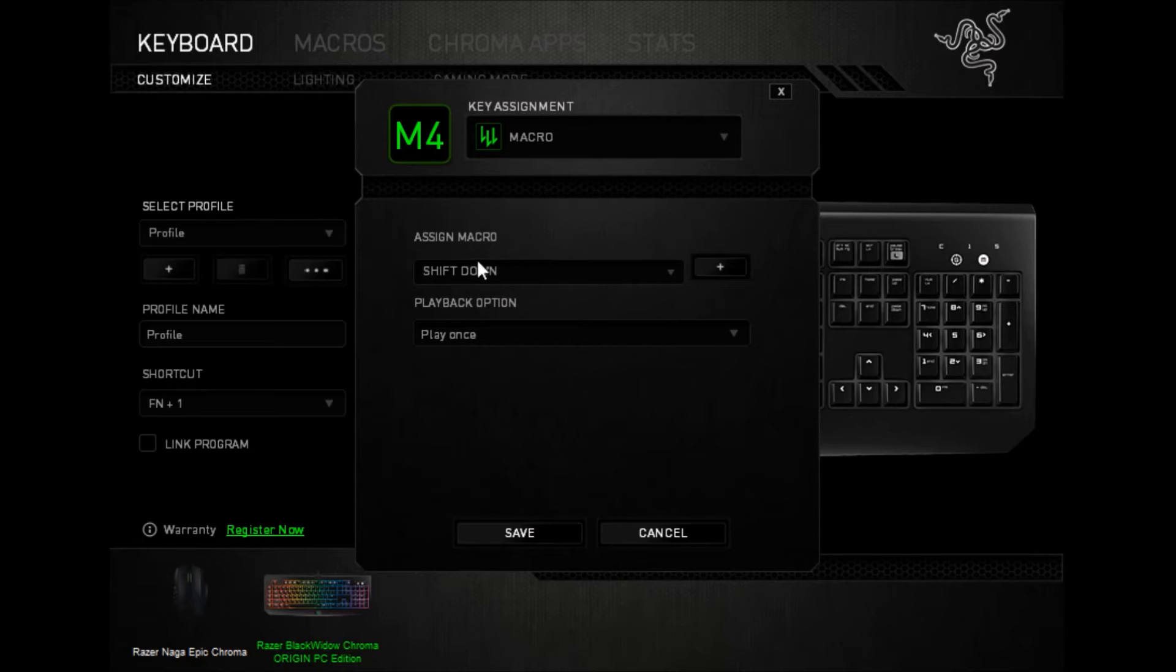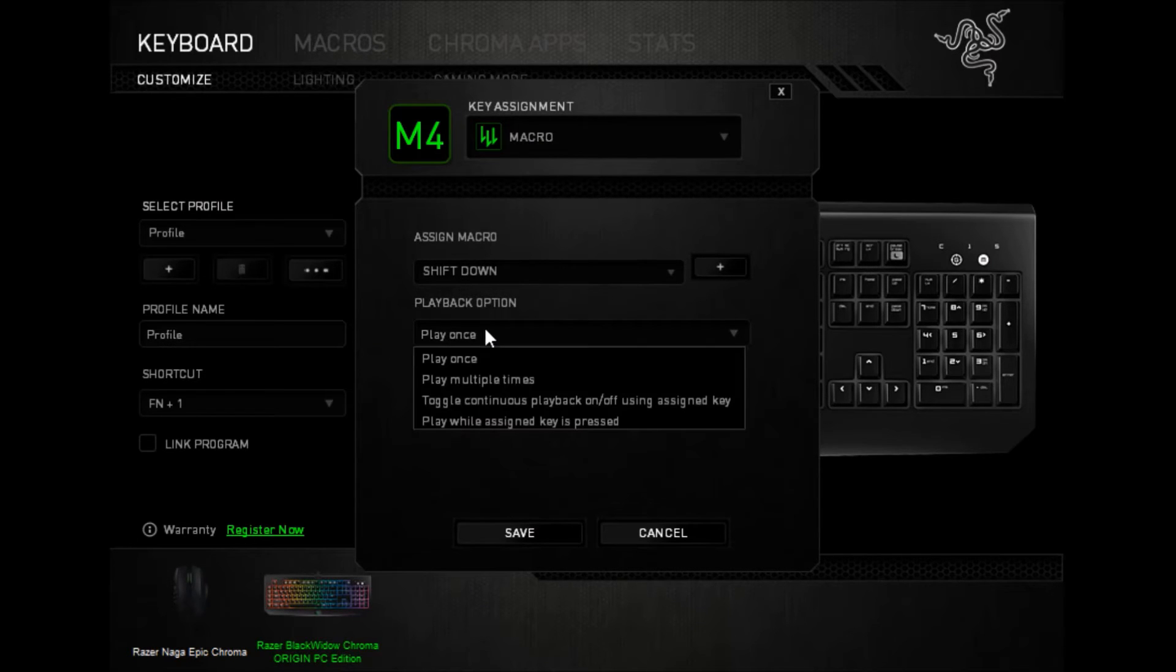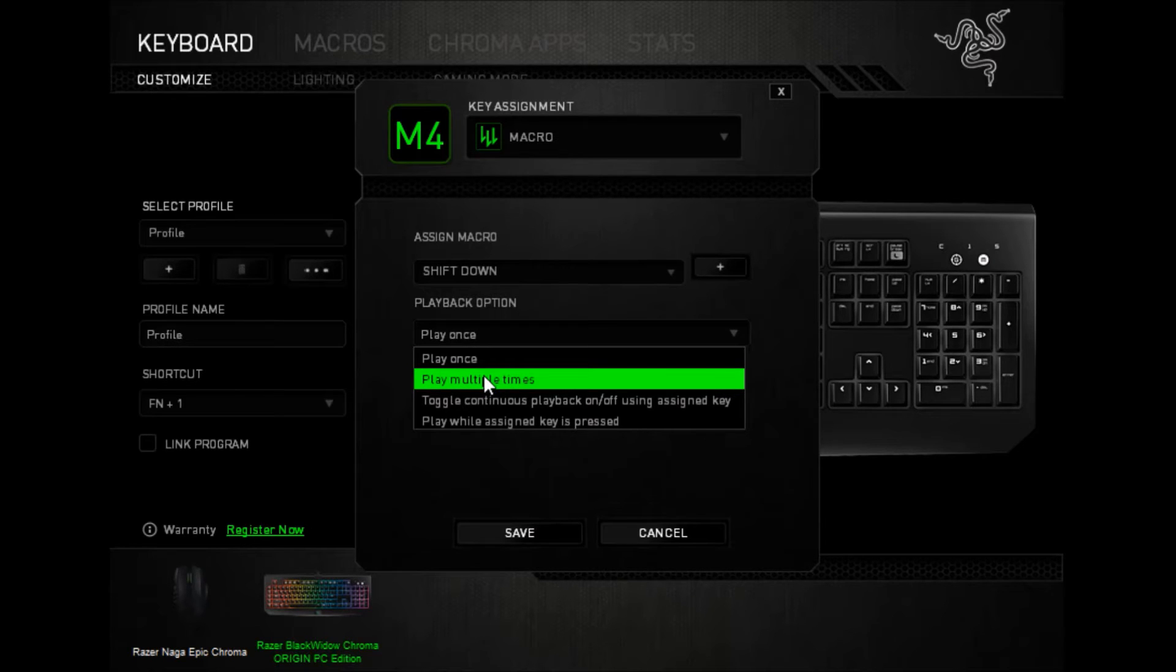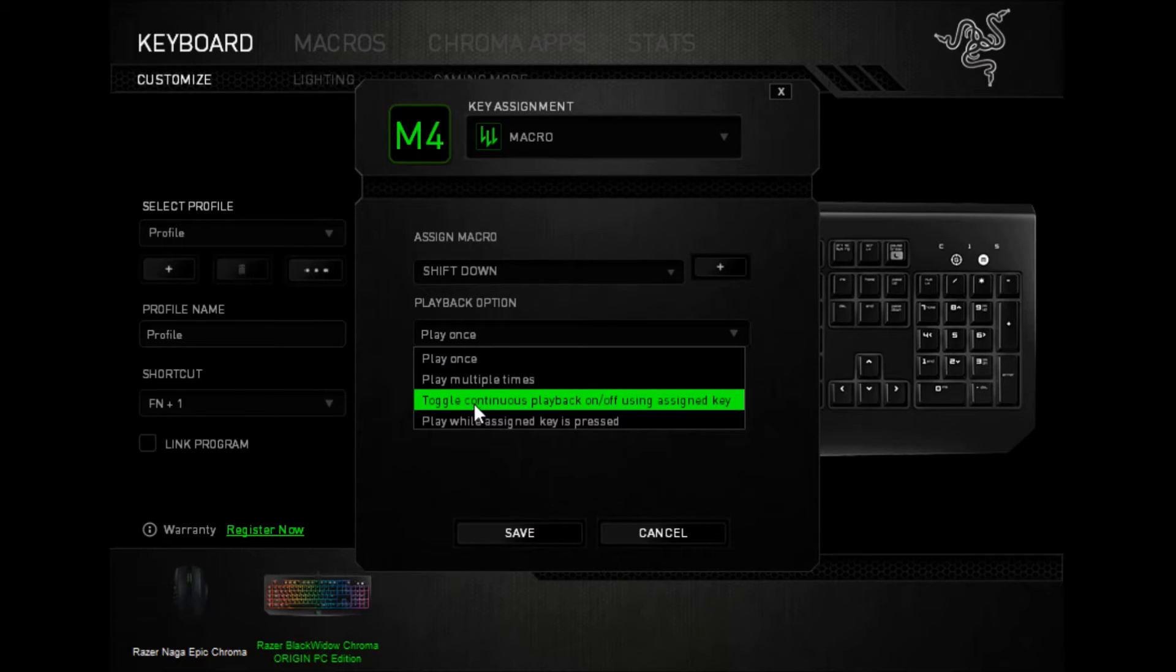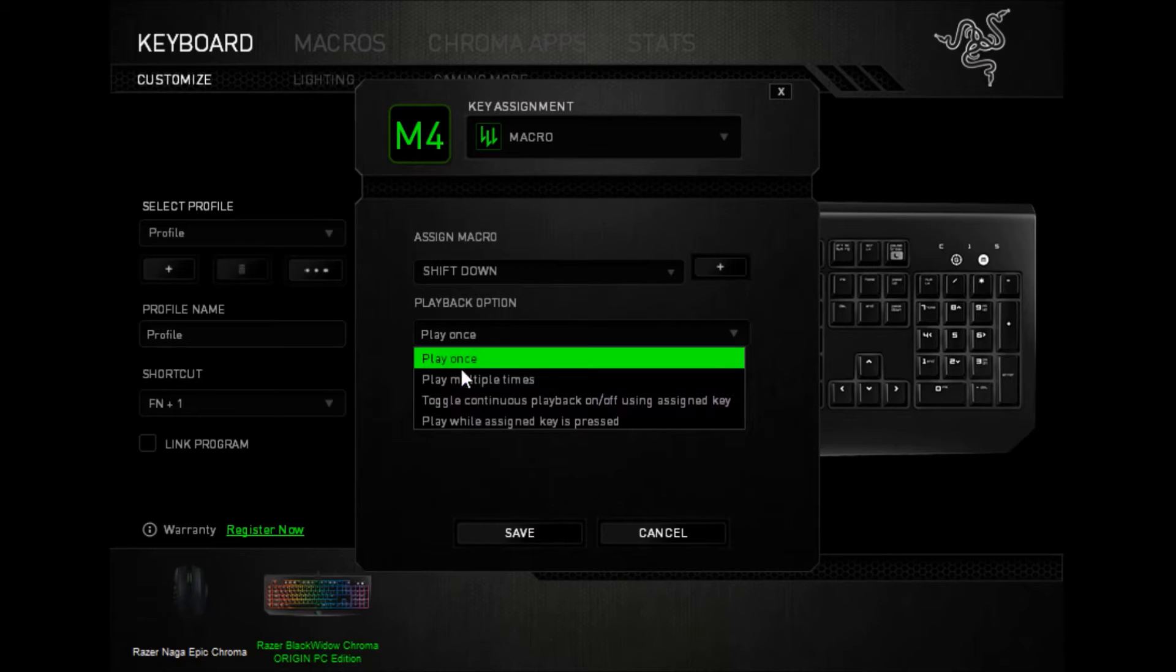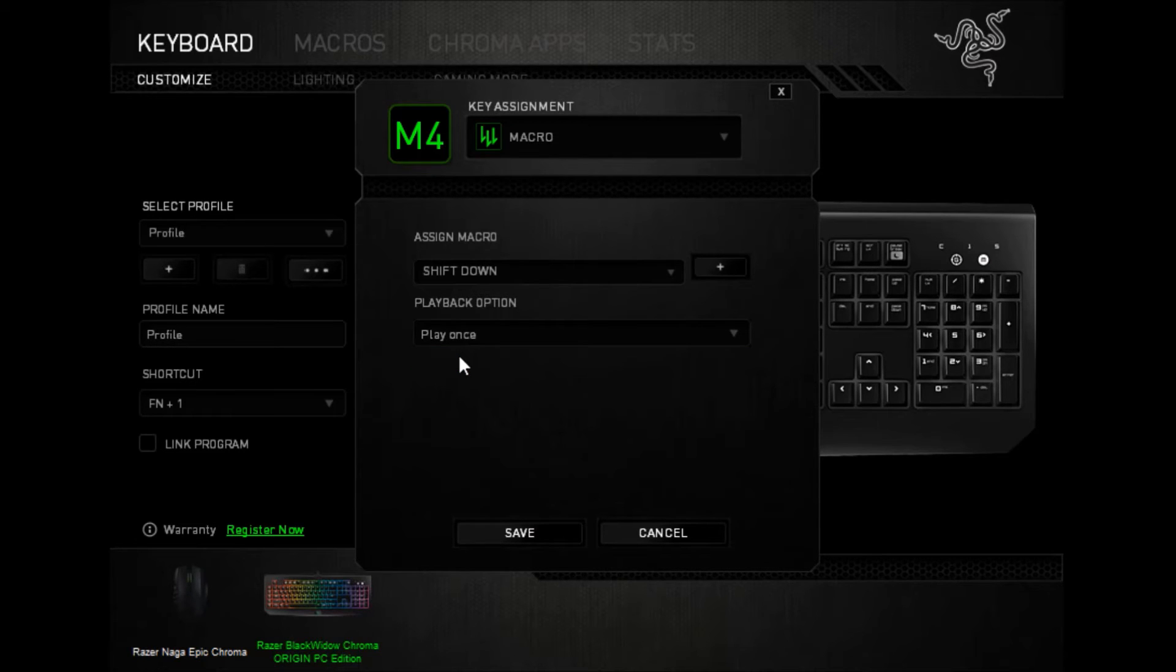And that's all there is to it. Now, for shift down, I have this set to play once, and that's all we want. We don't want to play multiple times, we don't want to toggle continuously, because that makes the computer think that the button is getting pressed multiple times, and that is not what we want. We just want it to play once, so that shift is getting held down until we say it is getting released.